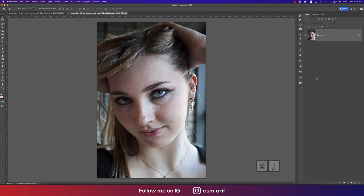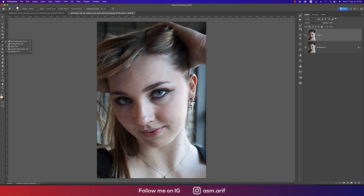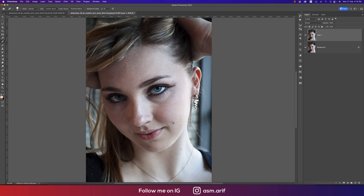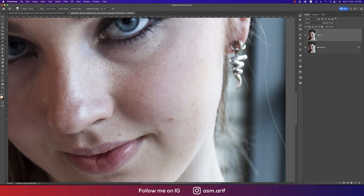First, make a copy by pressing Control or Command J. There are some spots we have to remove. Use the Spot Healing Brush tool or any spot removal tool you prefer — I use what is easy and convenient for me — and just remove the prominent spots.